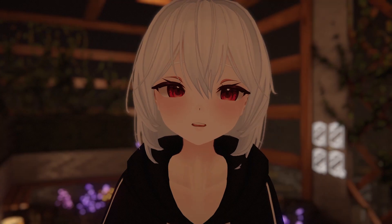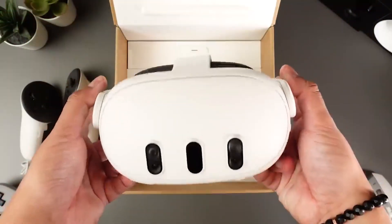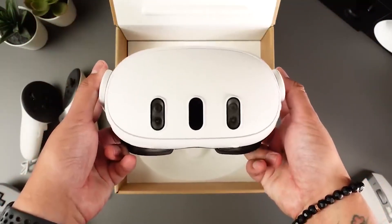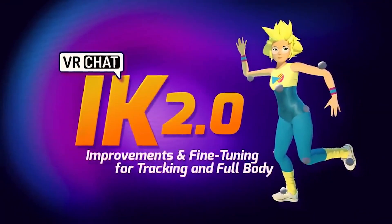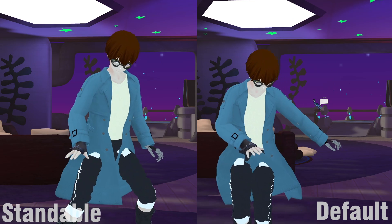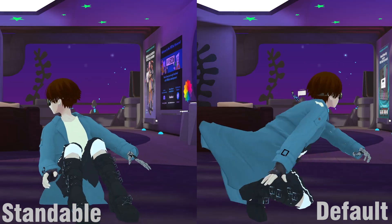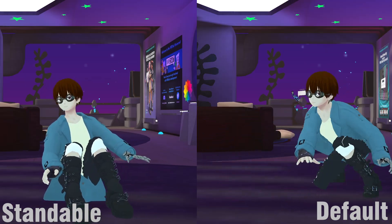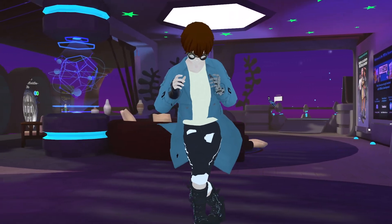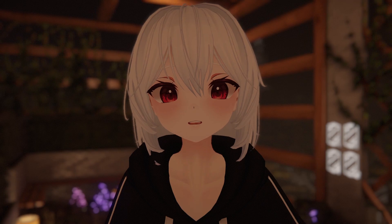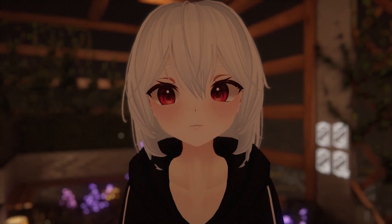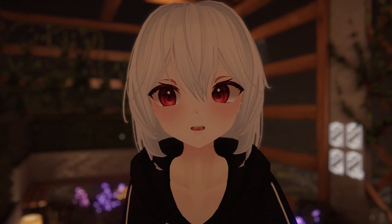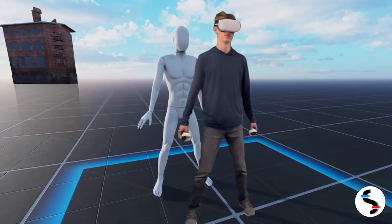Don't get me wrong, this is not using cameras on your VR headset to see what you do in real life. Think of it more like an enhanced IK that VRChat already uses. Standable is not perfect, but it already looks so much better than the default half body movements. It currently costs 20 US dollars on Steam, but there's a free demo available to download if you want to try it out first.